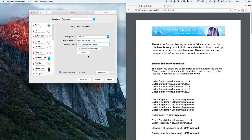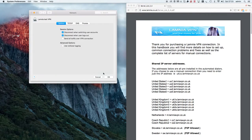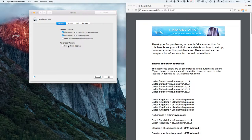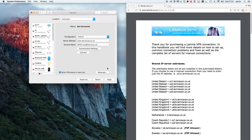We're almost ready to connect but don't connect just yet. Click on the Advanced tab and make sure 'Send all traffic over VPN' is ticked. Once that's done, click OK. Now click Apply so everything is saved.